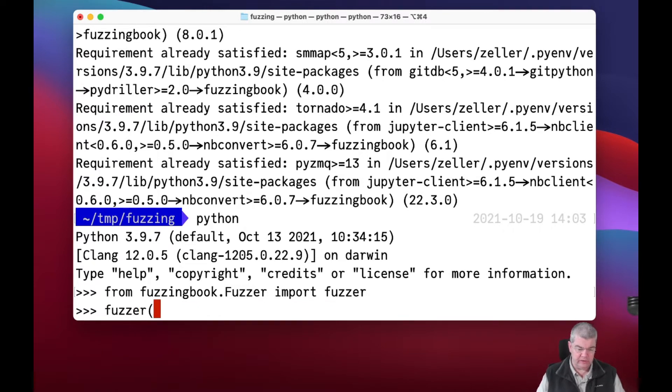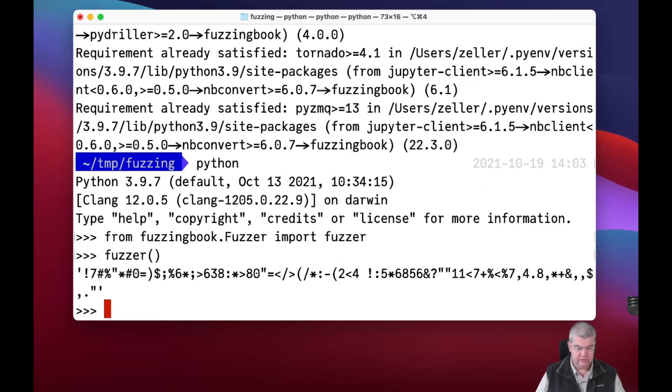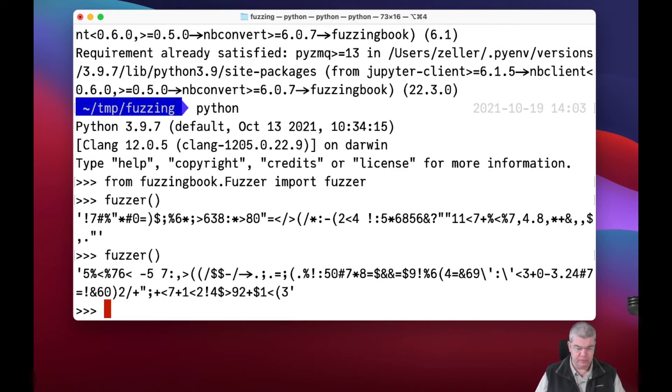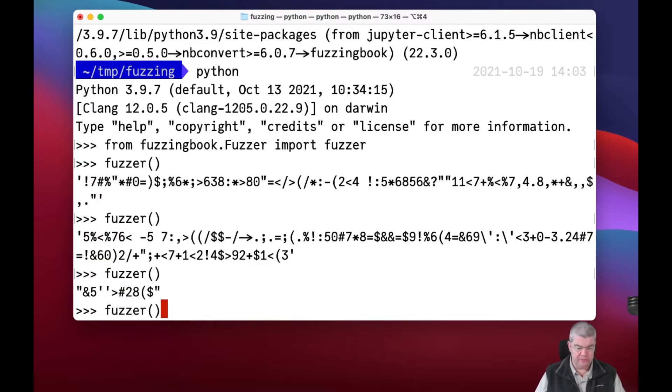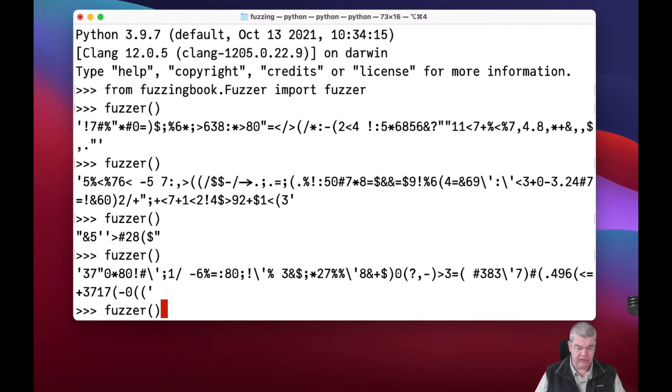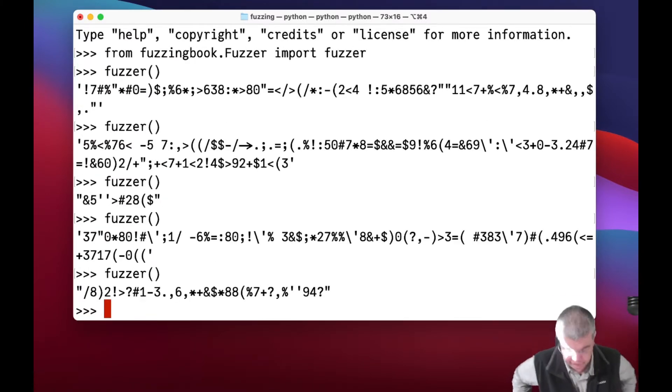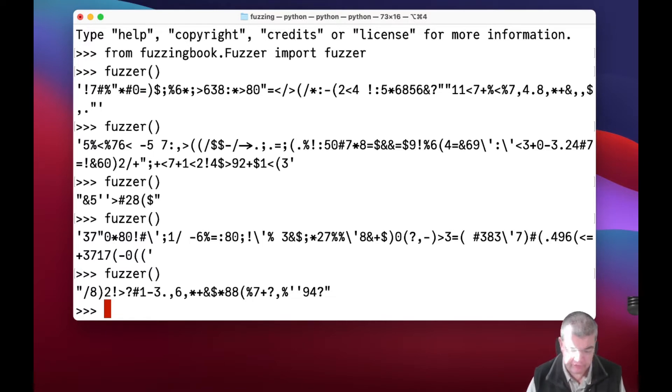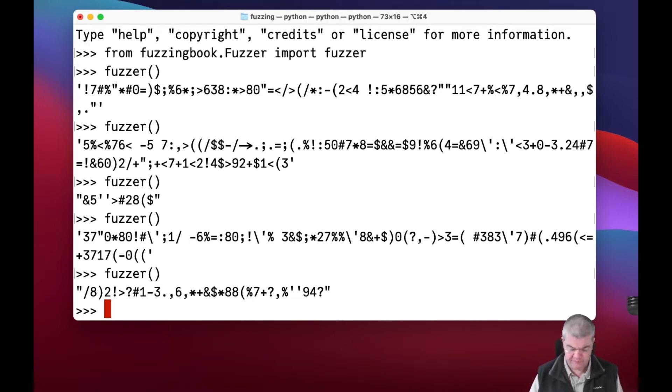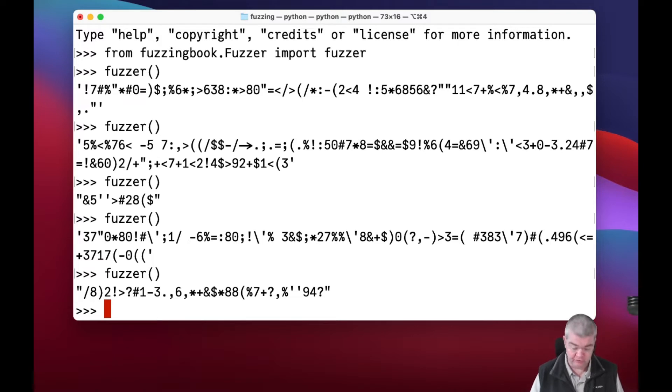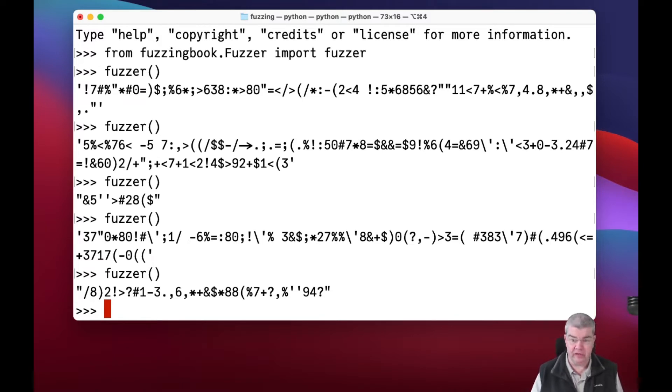You can now invoke this function right away and see that it happily produces one random input after another. Actually, fuzzer is very fast. Fuzzers like this are extremely fast. You can easily produce hundreds of thousands to millions of inputs per second. These are the inputs exactly that go into a Unix program of your choice.